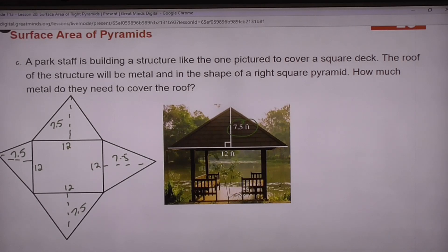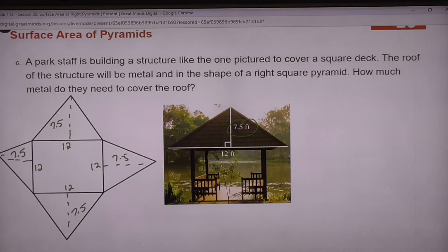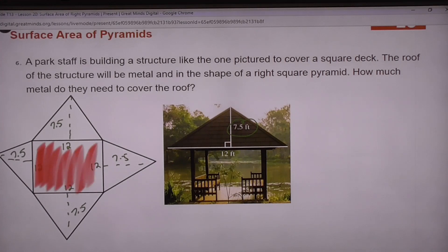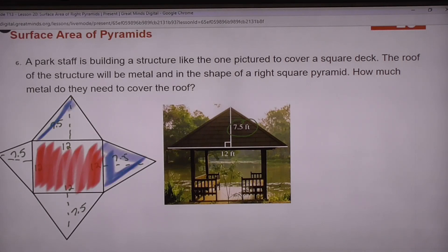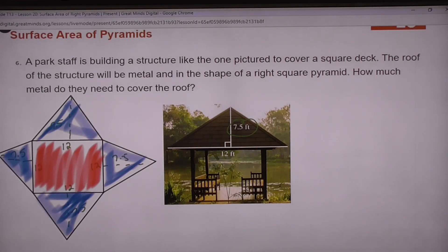They want to find out how much metal is going on this roof. Where are they going to put the metal? On the triangles — not on the square base. Do you think they're covering the bottom square in metal? No. So on this particular problem, it's only the roof that's going to be metal, not the bottom. We do not have to find the area of the base — everything in blue is metal, the red part is just open underneath.